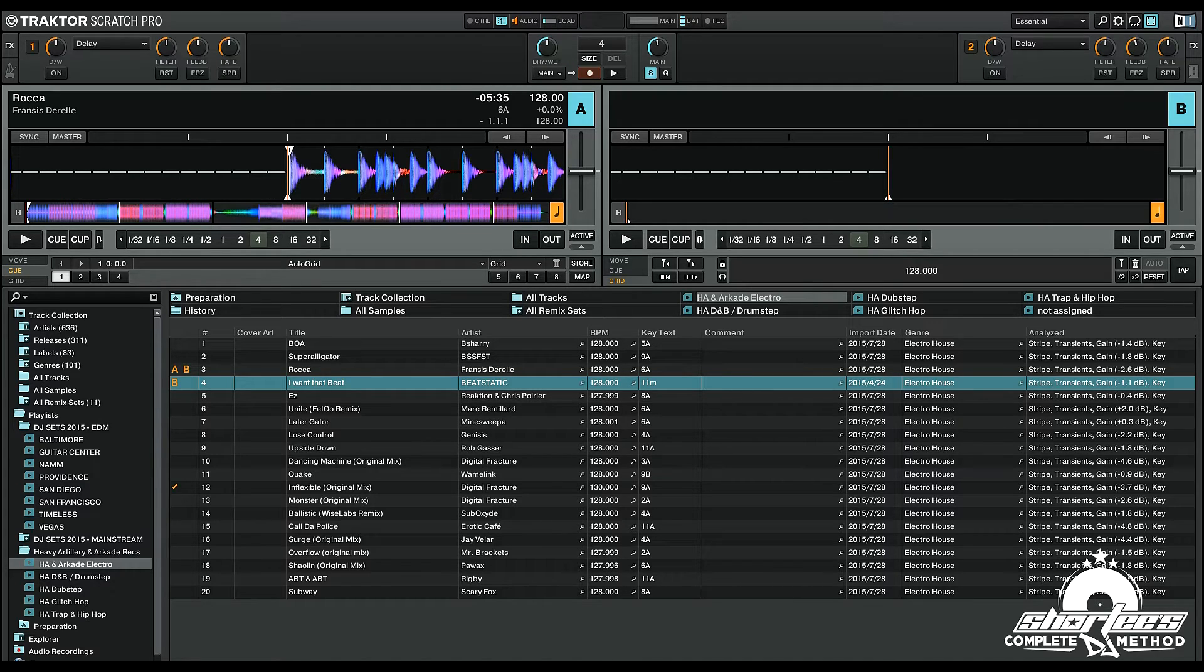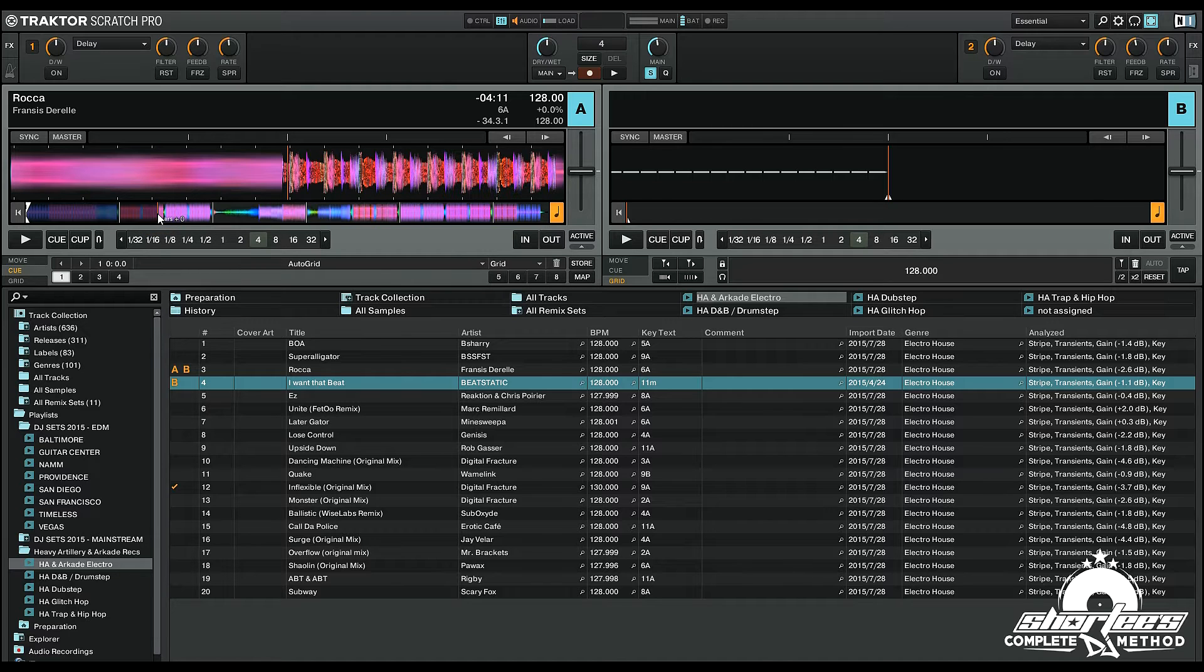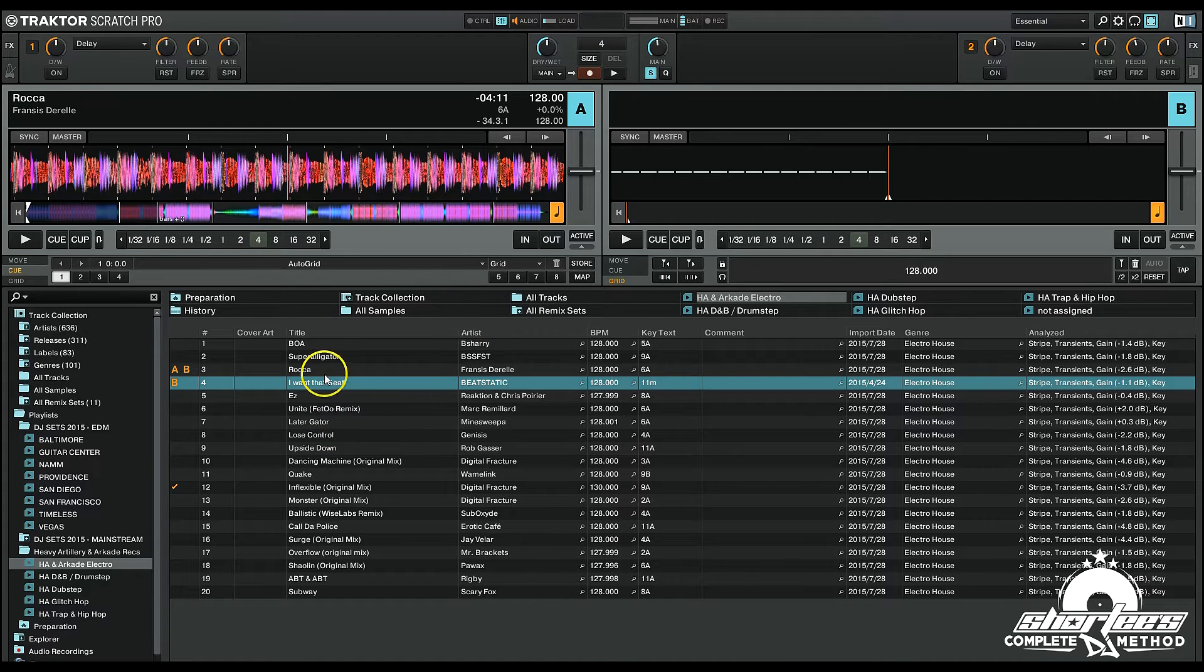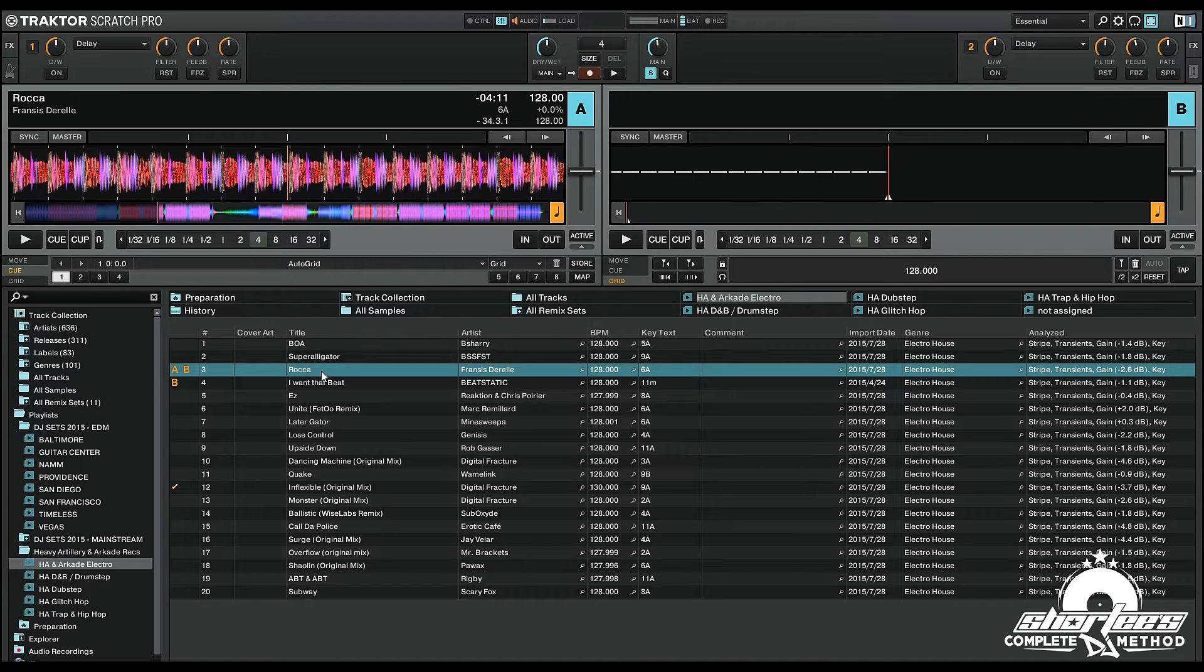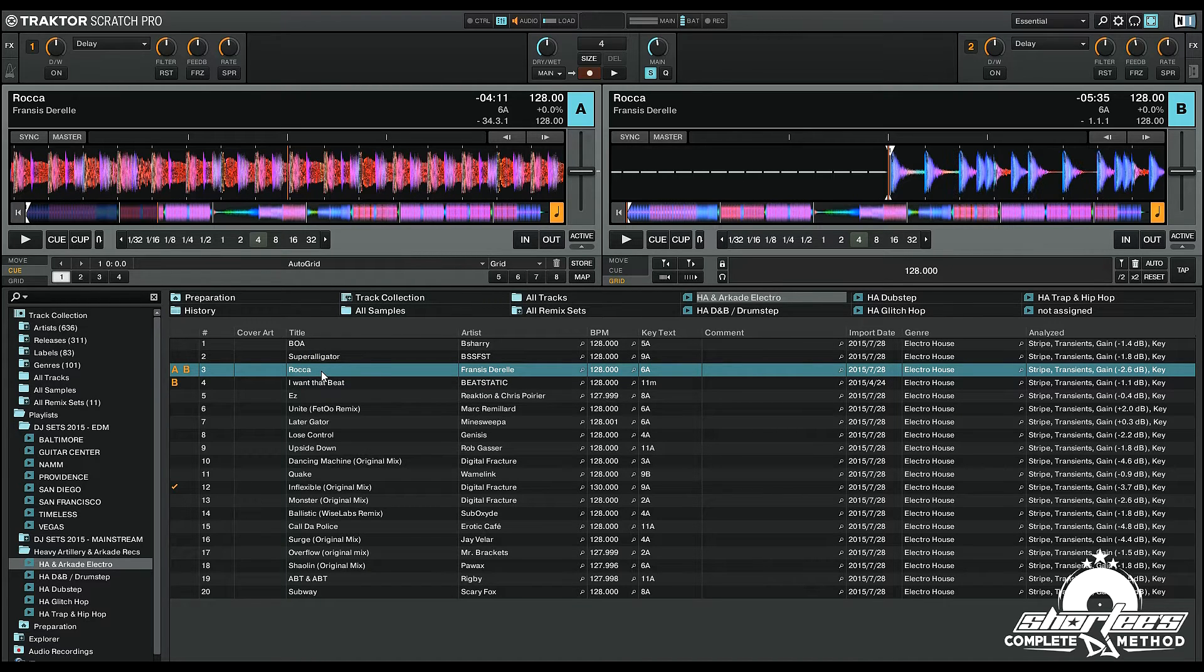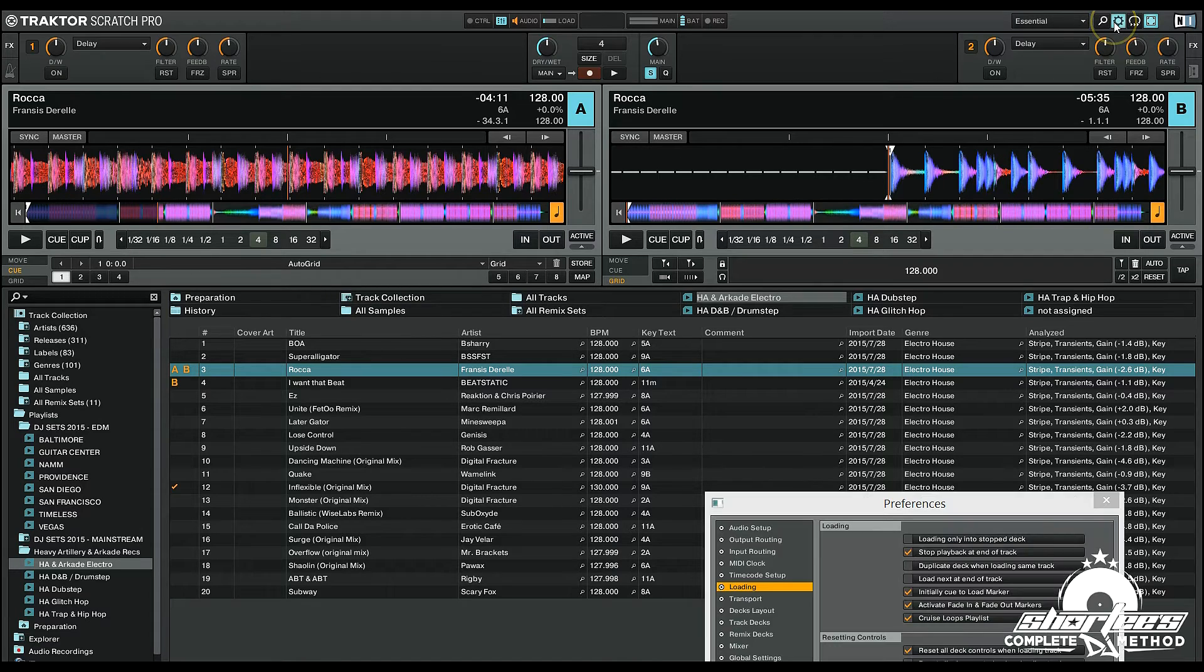The default settings in Traktor Pro 2 don't have this enabled. So if I jump this track to a later position and then load the same track on a new deck, it's going to start it right at the beginning. However, if I go to preferences...